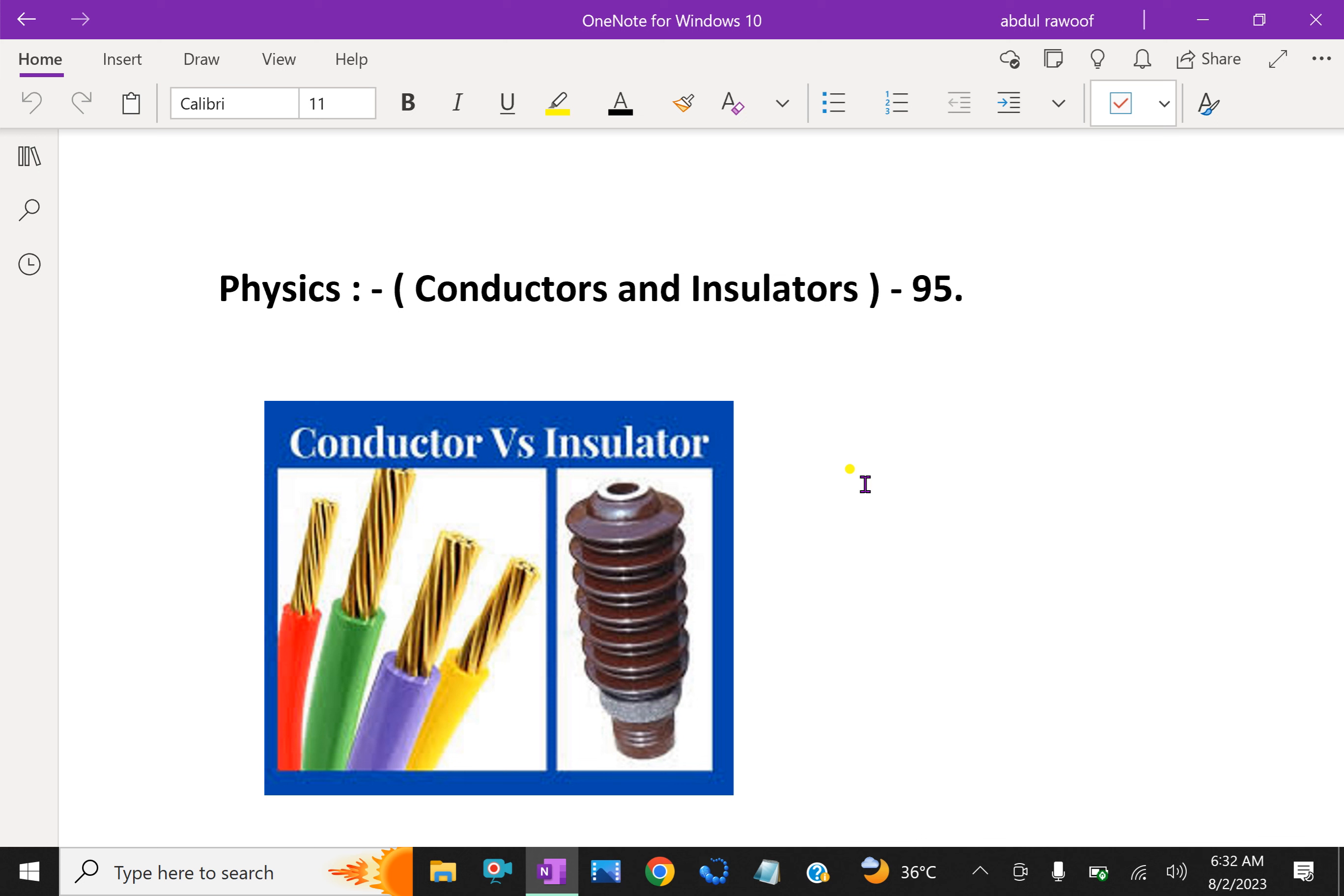Most substances fall into one of two classes. That means most materials are either conductors or insulators of electricity. When some charge is transferred to a conductor, it readily gets distributed over the entire surface of the conductor.